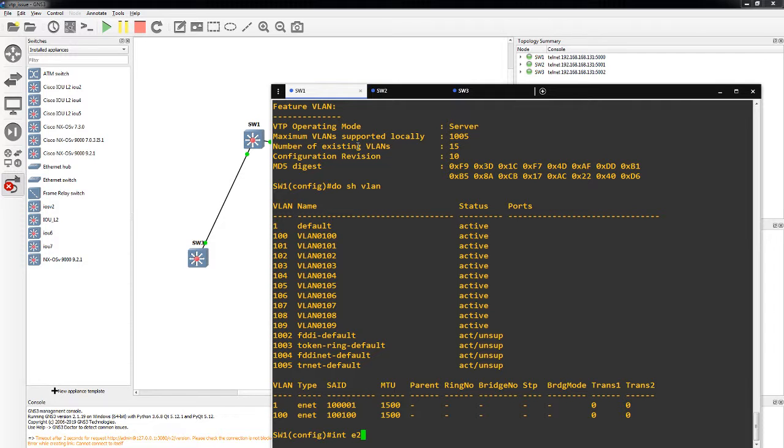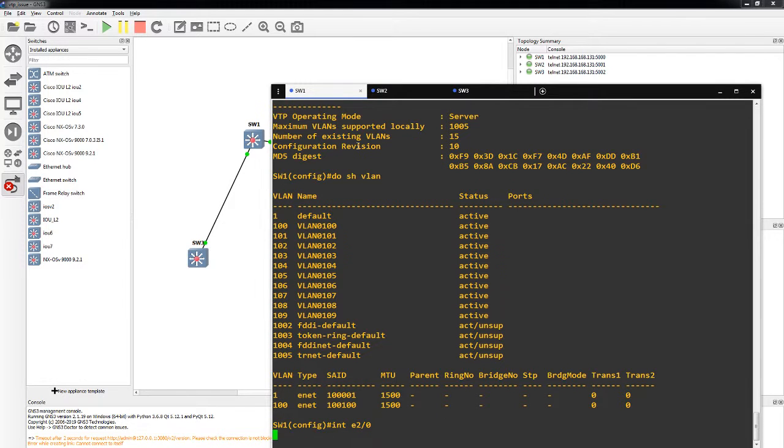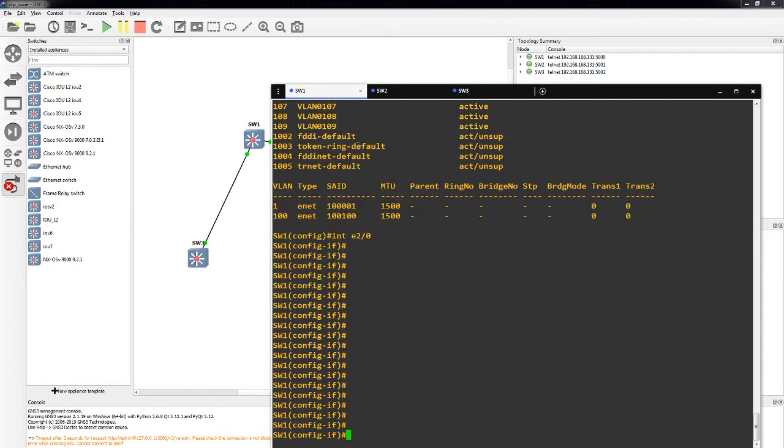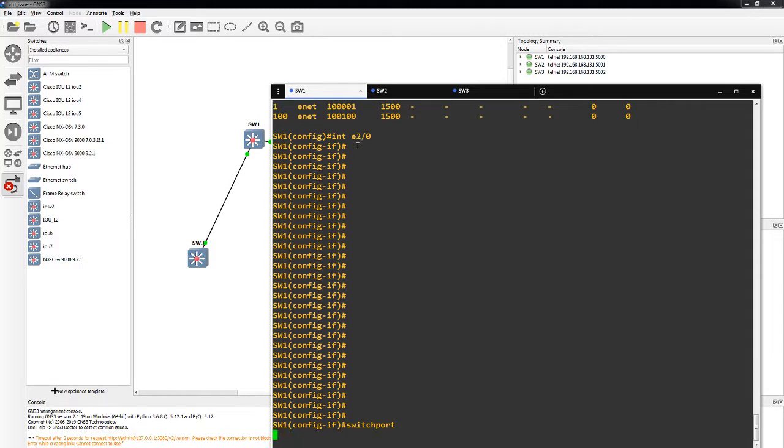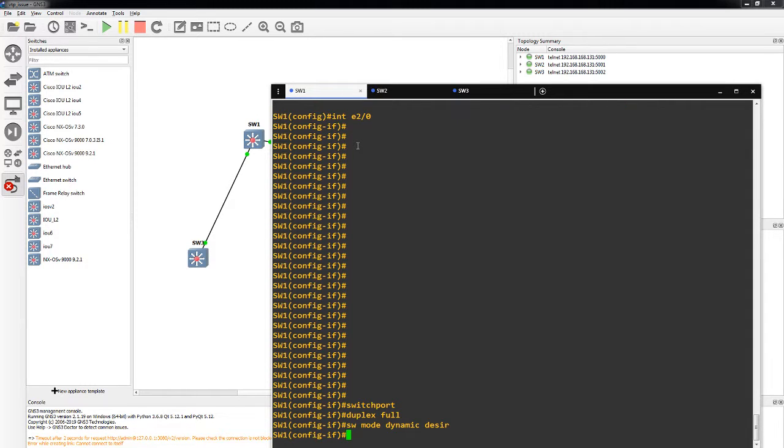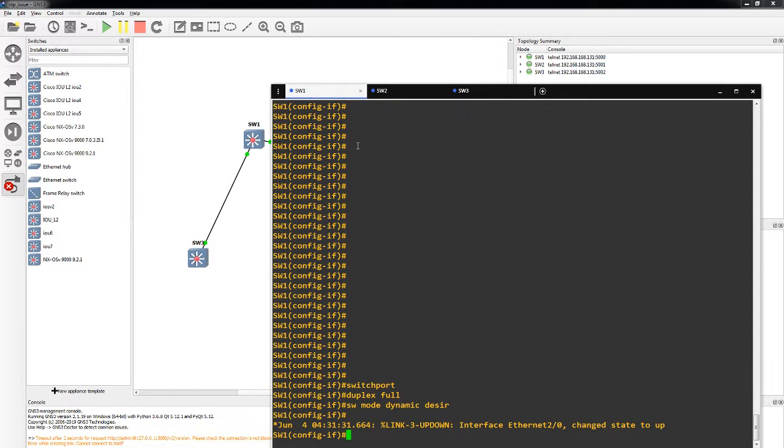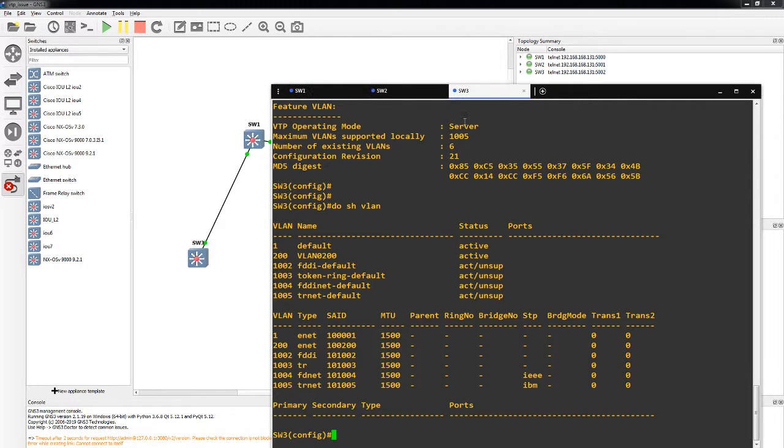So I'm going to make it a switchport, change the duplex to full, change the mode to dynamic desirable. Switch 3 we're going to do the same thing on ethernet 2-0.